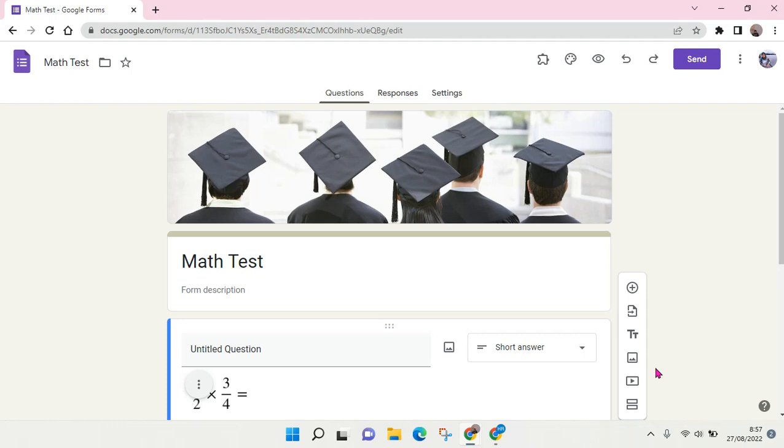Hi everyone, welcome back to this channel. In today's video, I'm going to show you how to give access to Google Form responses.